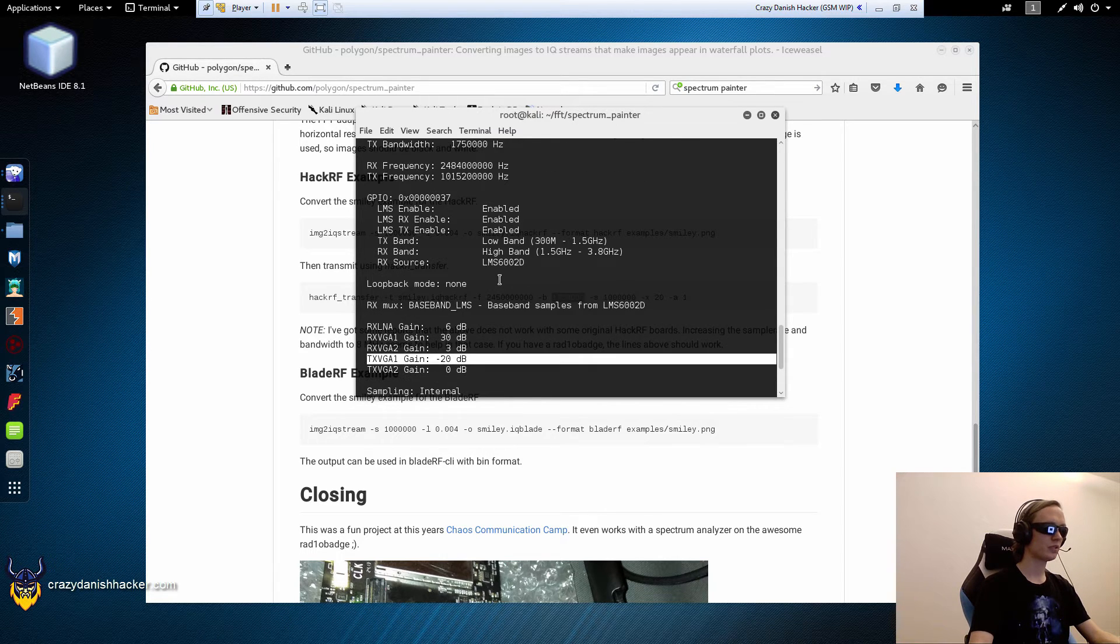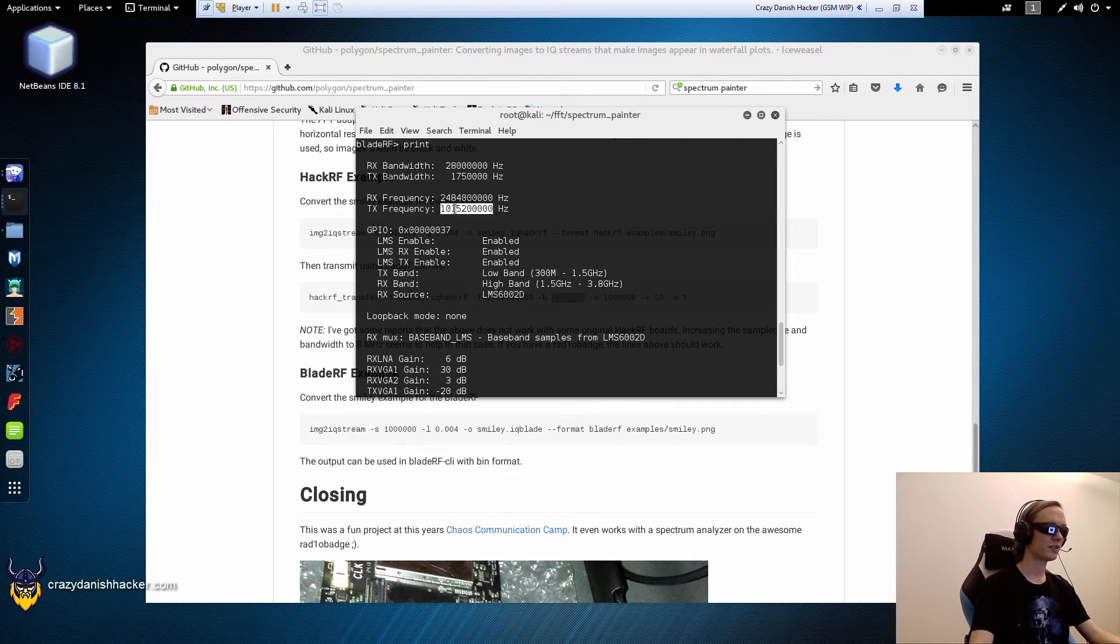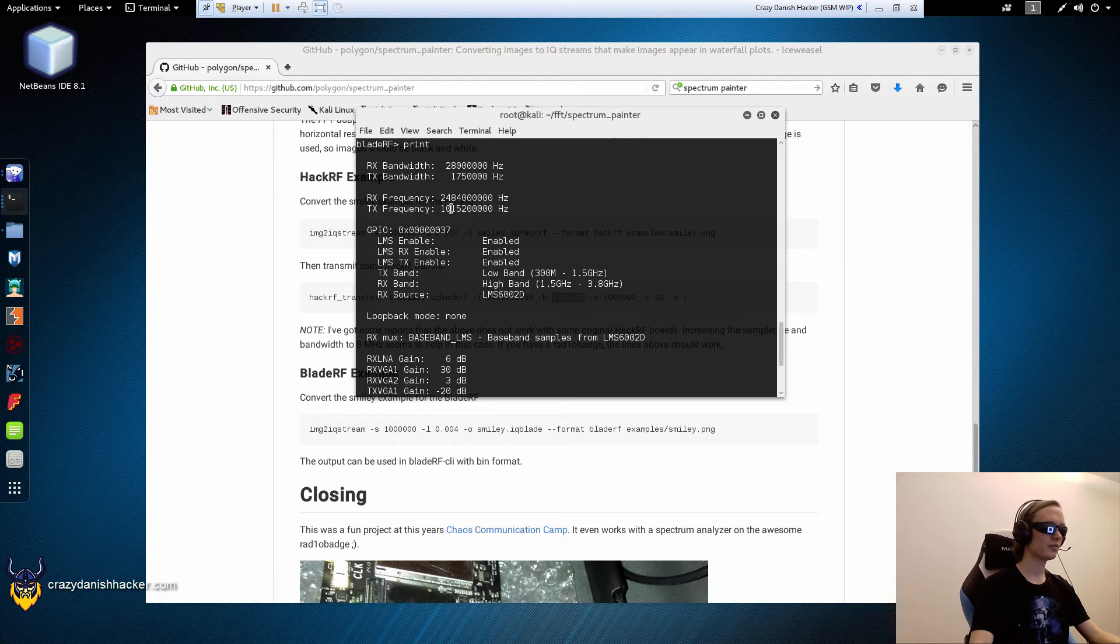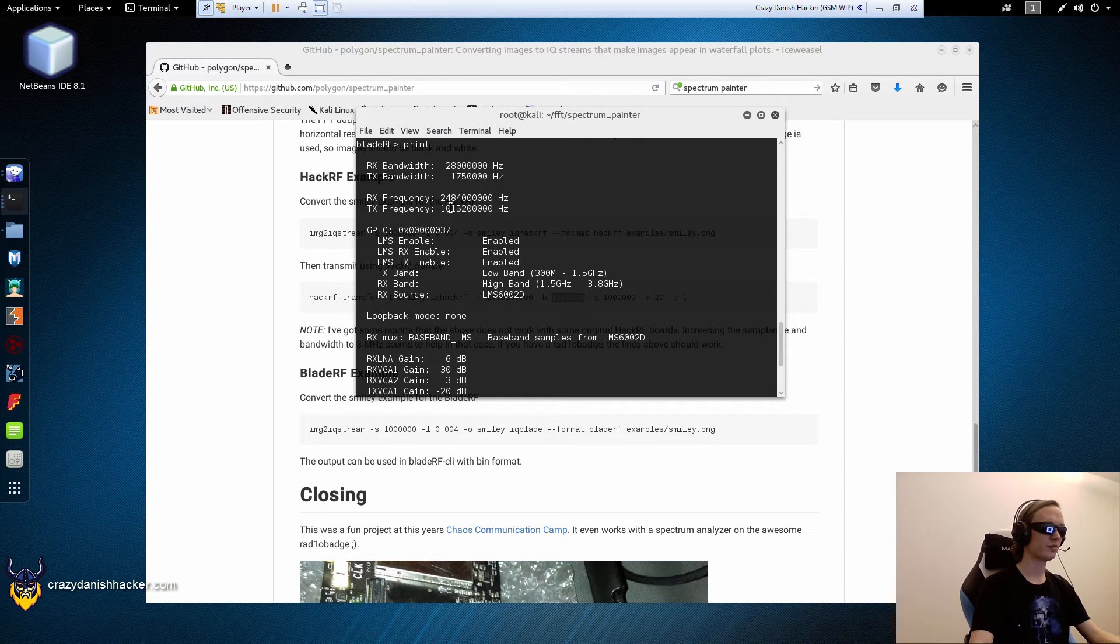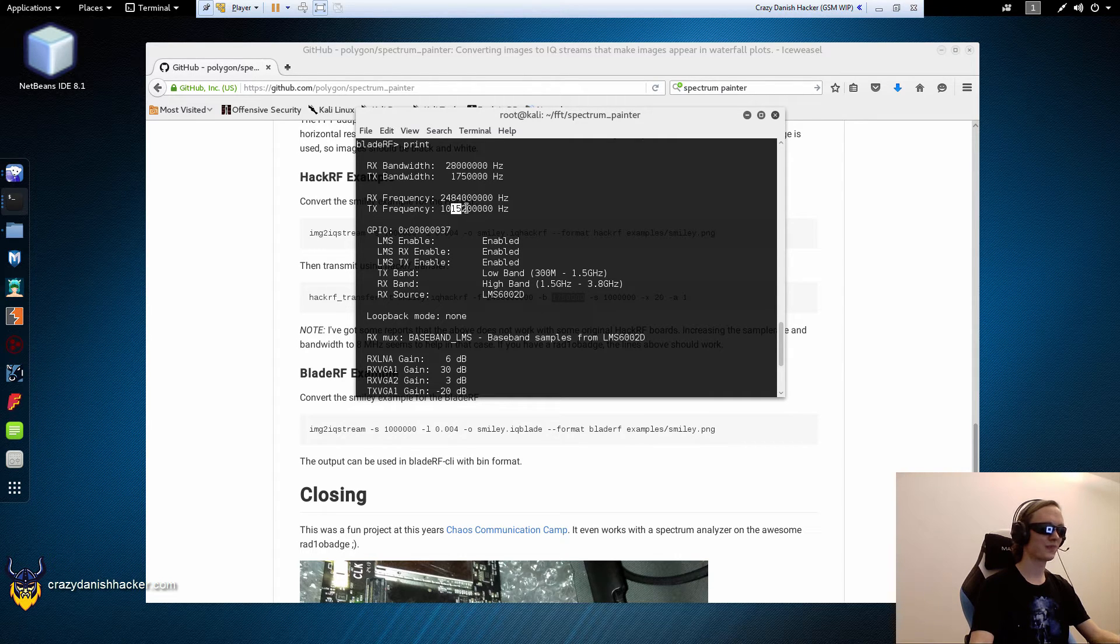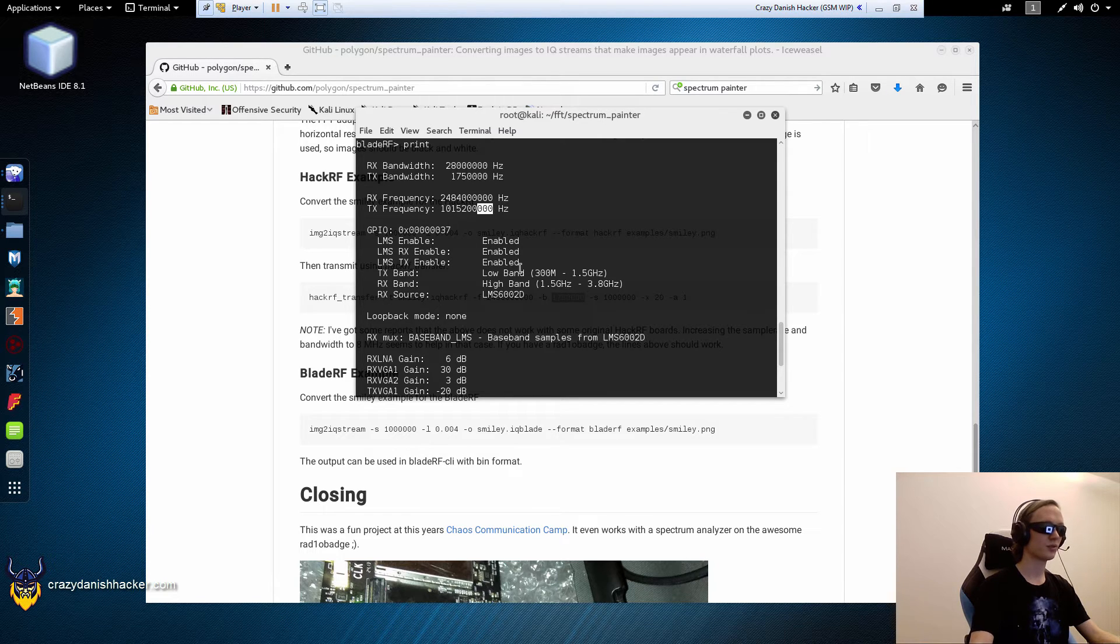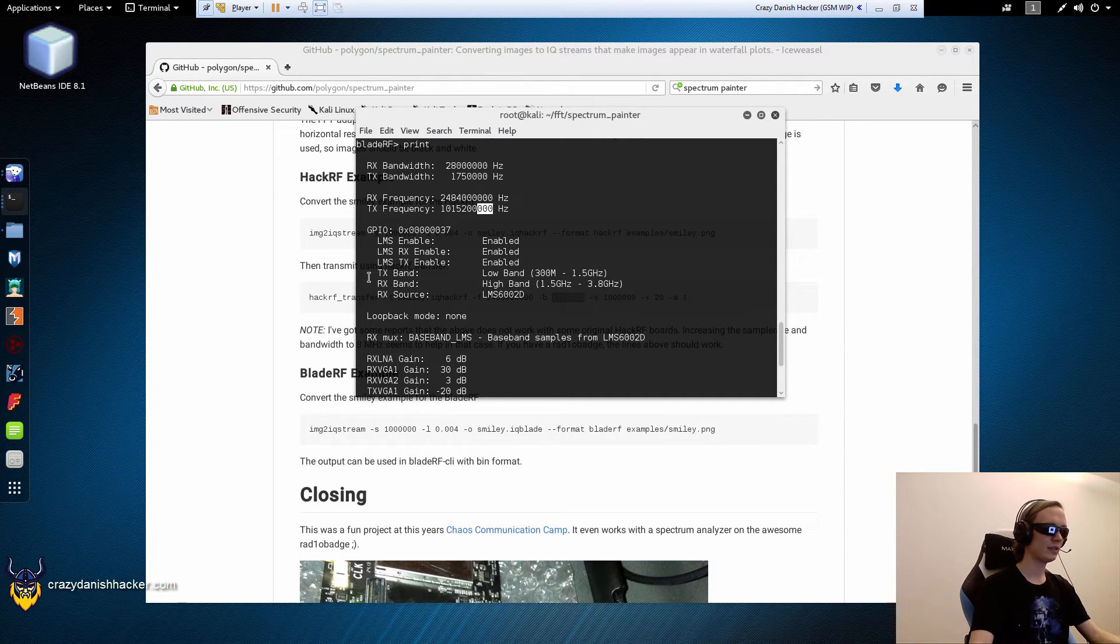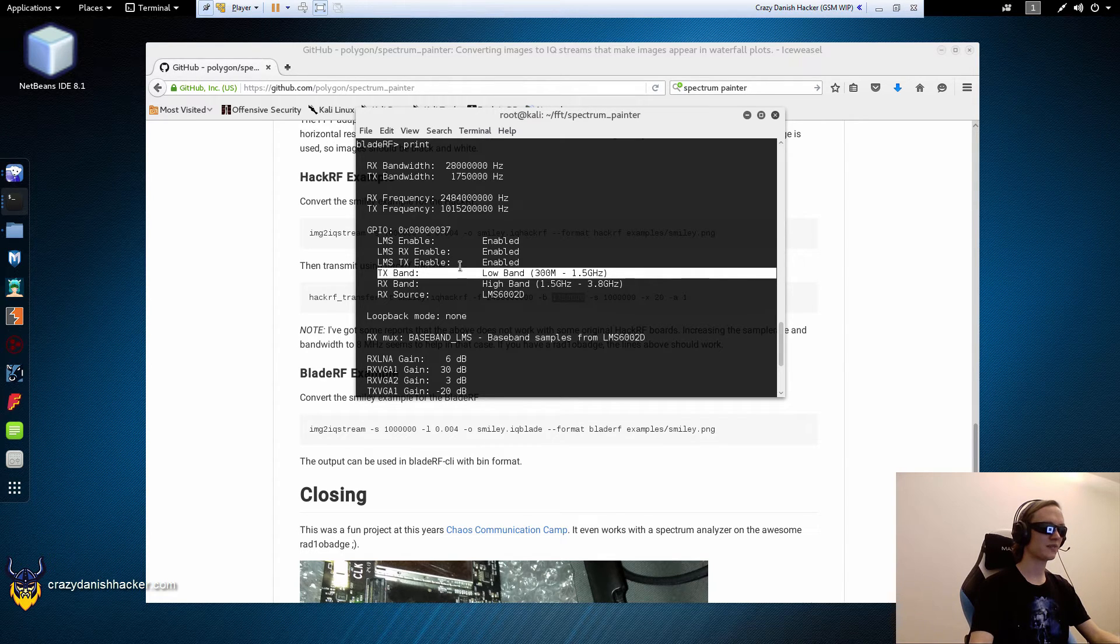And we have set the transmit frequency to 1 GHz, 15 MHz, and 200 kHz, and then those are just Hz. And you can see the TX band is also set correctly, but that's set automatically, so that's fine.